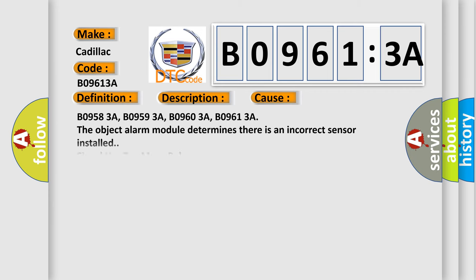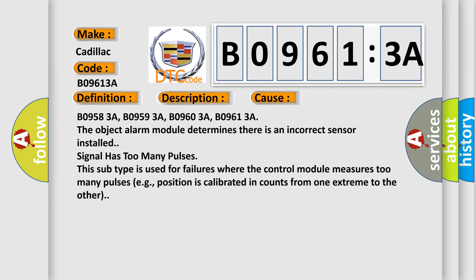This diagnostic error occurs most often in these cases: B09583A, B09593A, B09603A, B09613A. The object alarm module determines there is an incorrect sensor installed. Signal has too many pulses. This subtype is used for failures where the control module measures too many pulses, e.g., position is calibrated in counts from one extreme to the other.